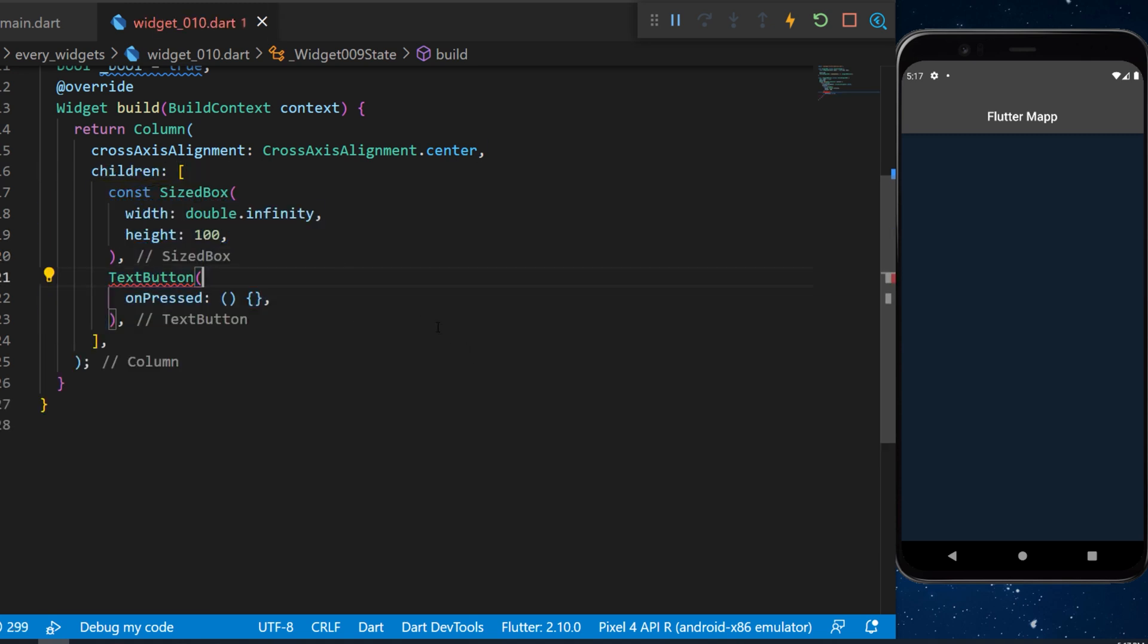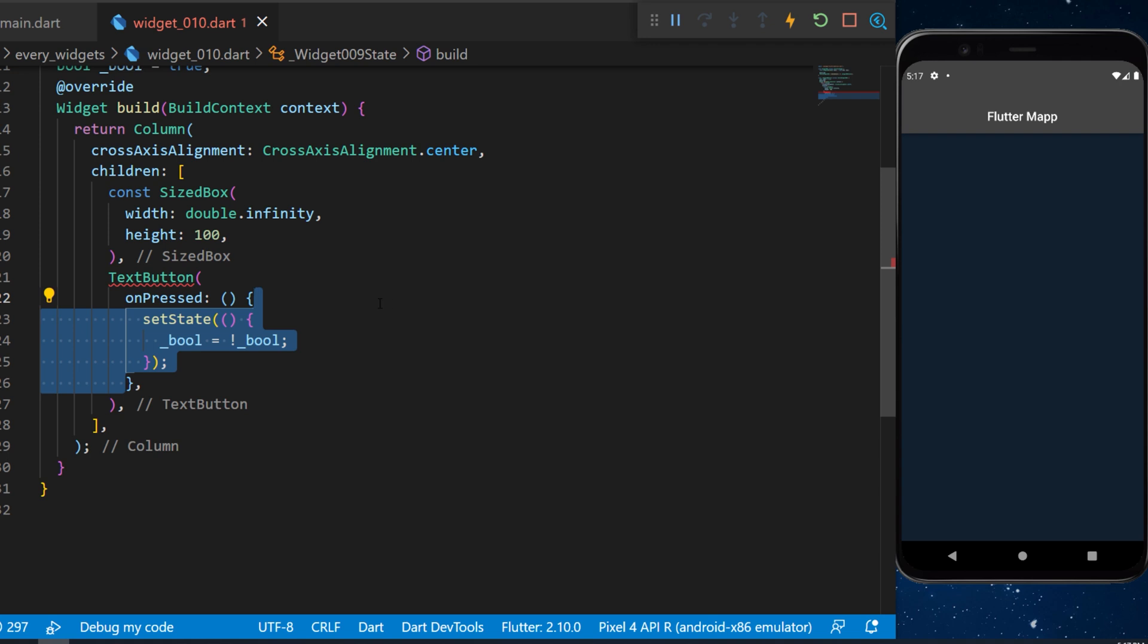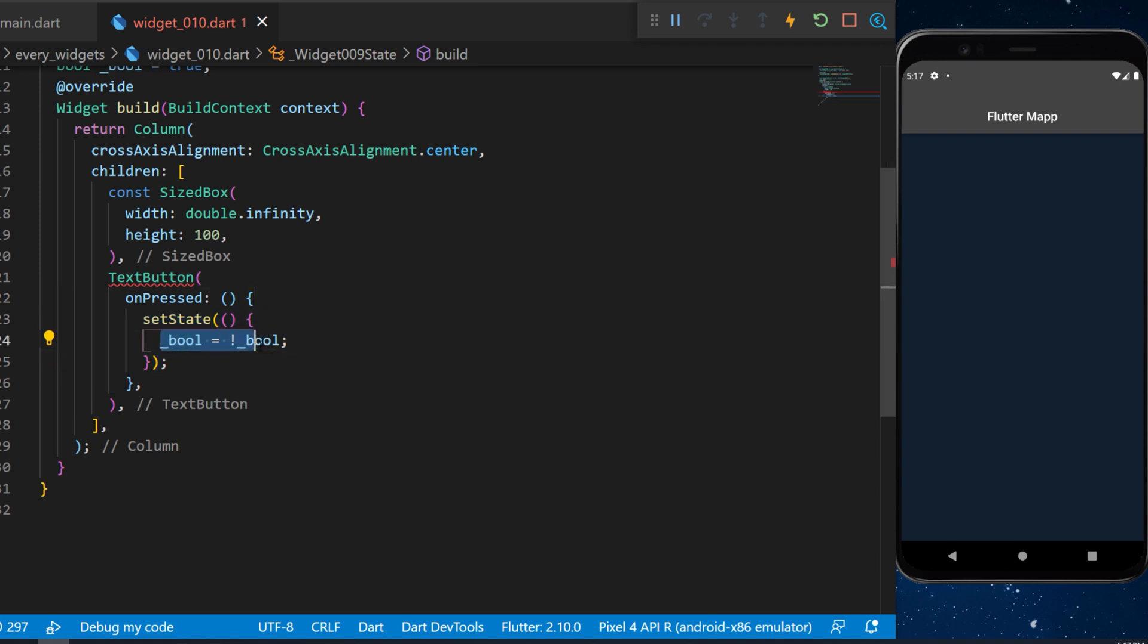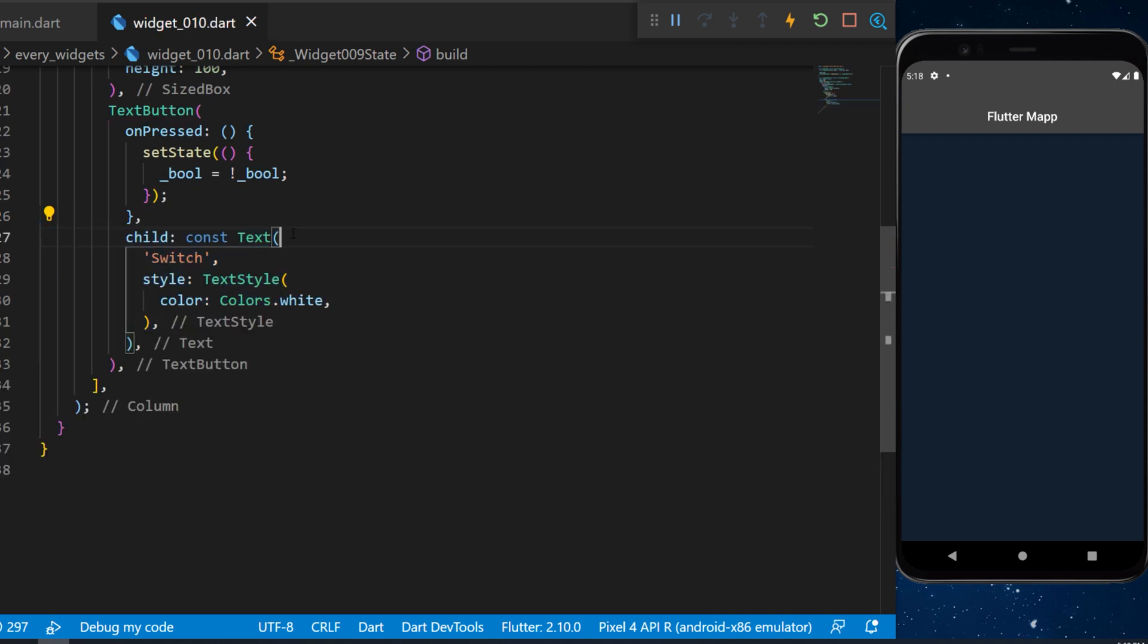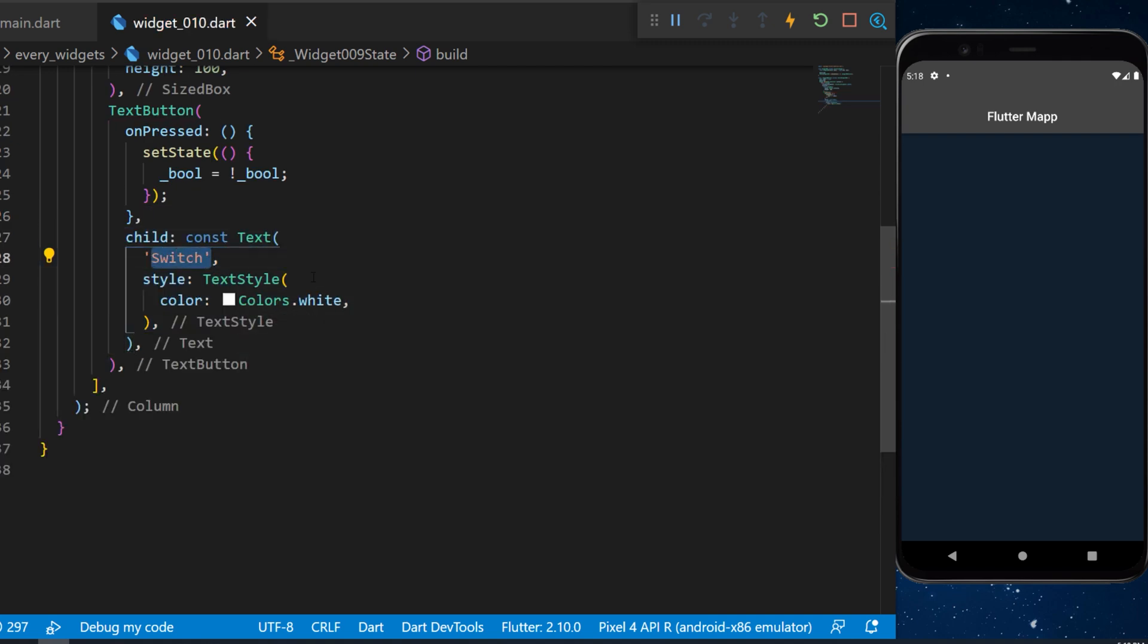This one will have the on press that sets state the boolean to the invert of the boolean, and the child of the text button will be a text saying switch. This will be used to trigger the animated crossfade widget.